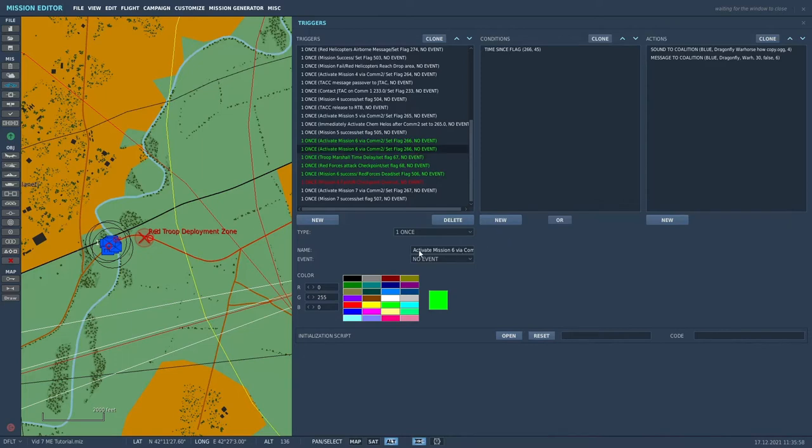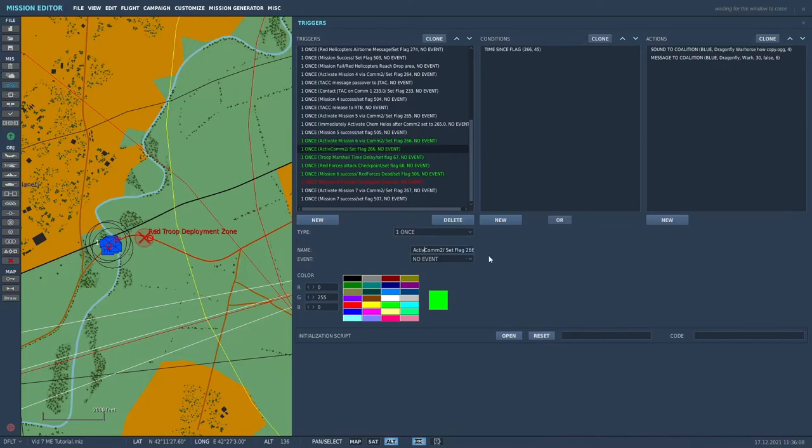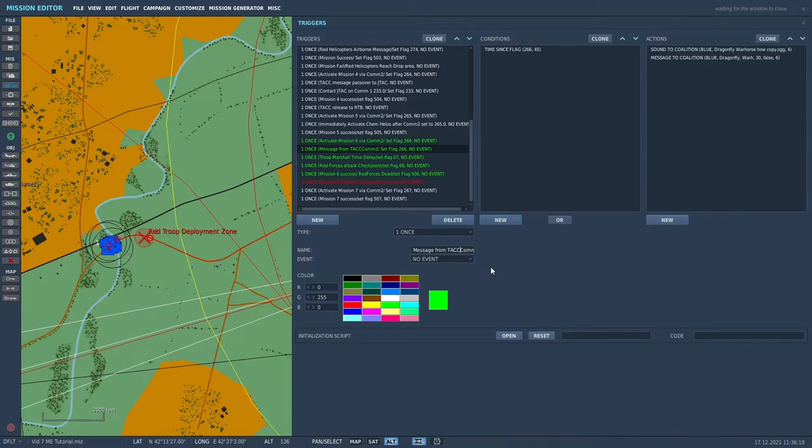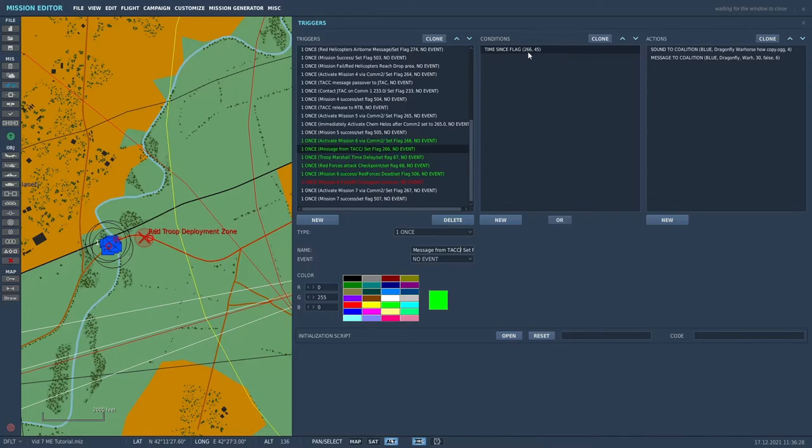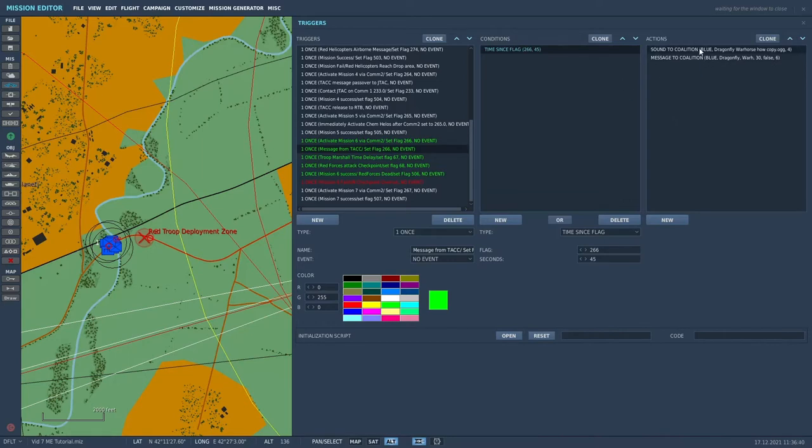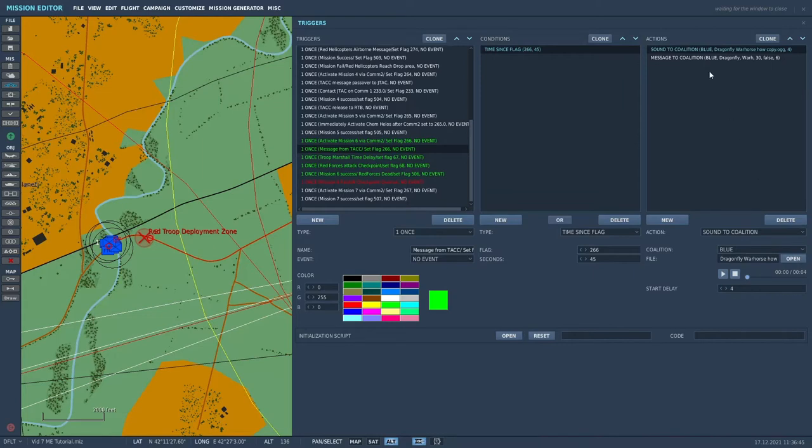This next one is actually just a message from the TACC, and that happens 45 seconds after you start the mission. That gives you a little bit of a delay to get situated. So time since flag 266, 45 seconds, these two actions will occur. We get an audio cue and we get a text message to coalition blue.